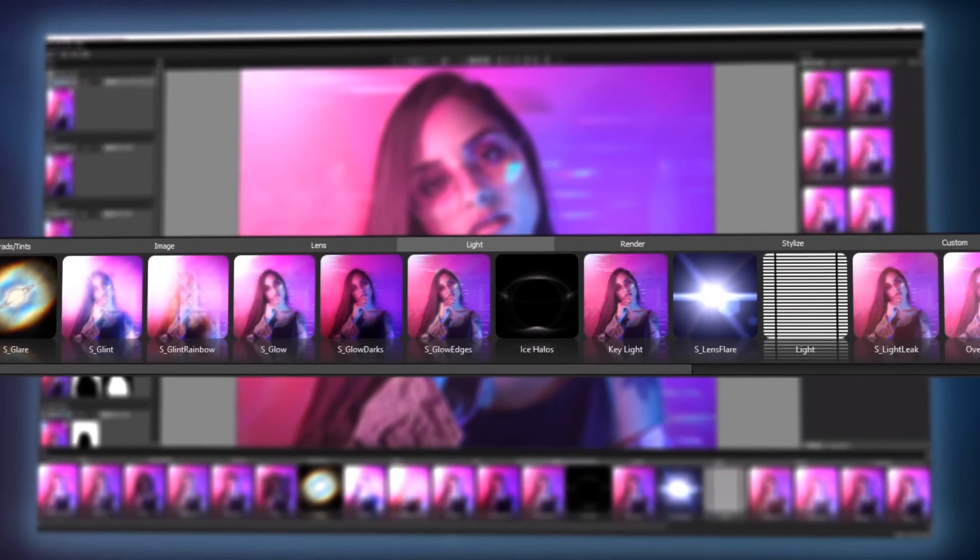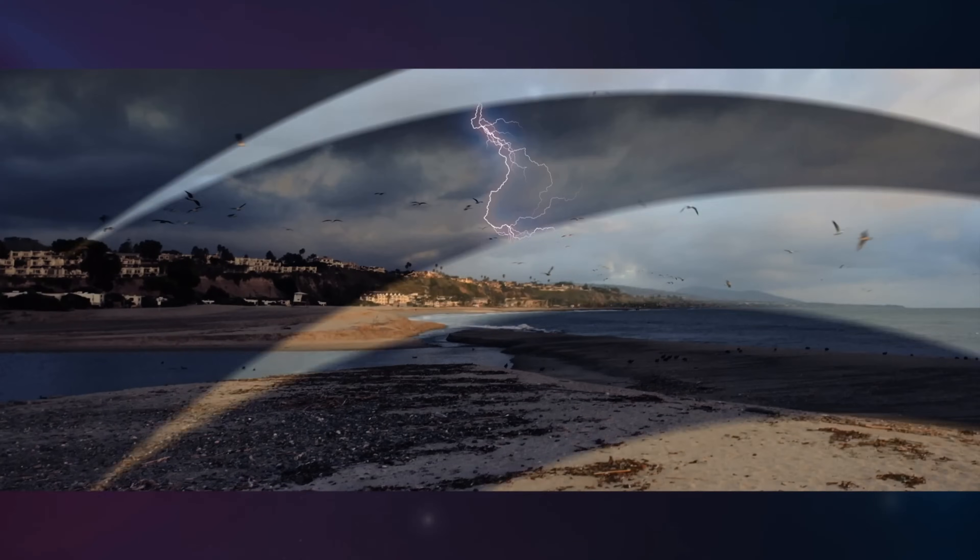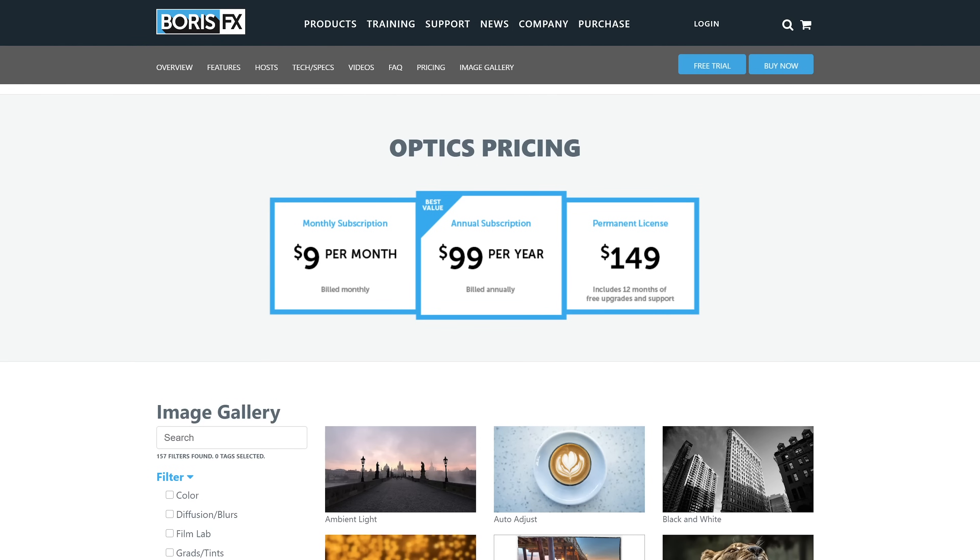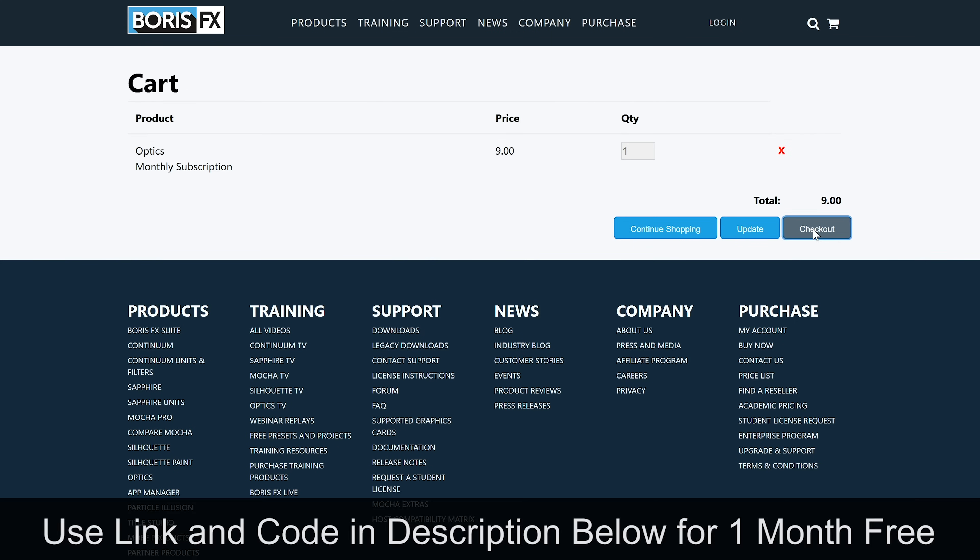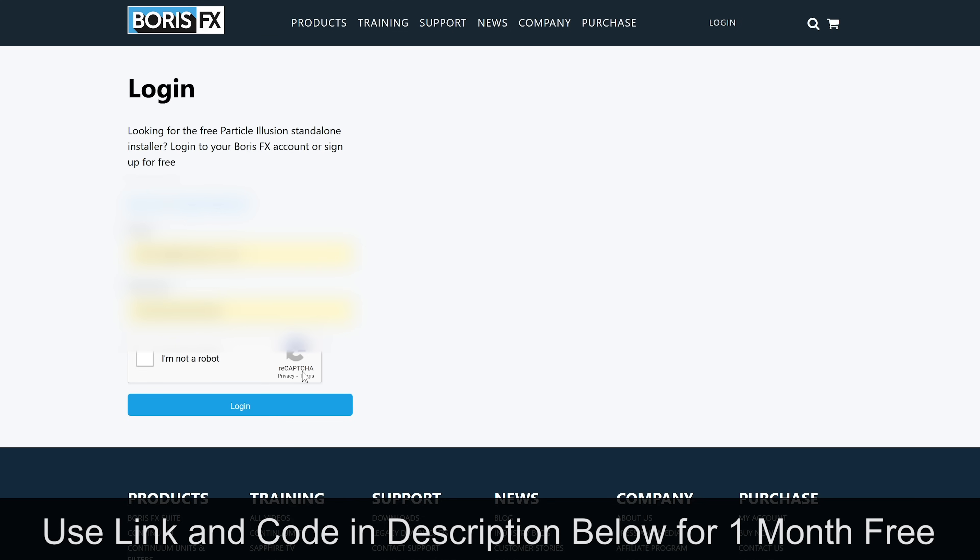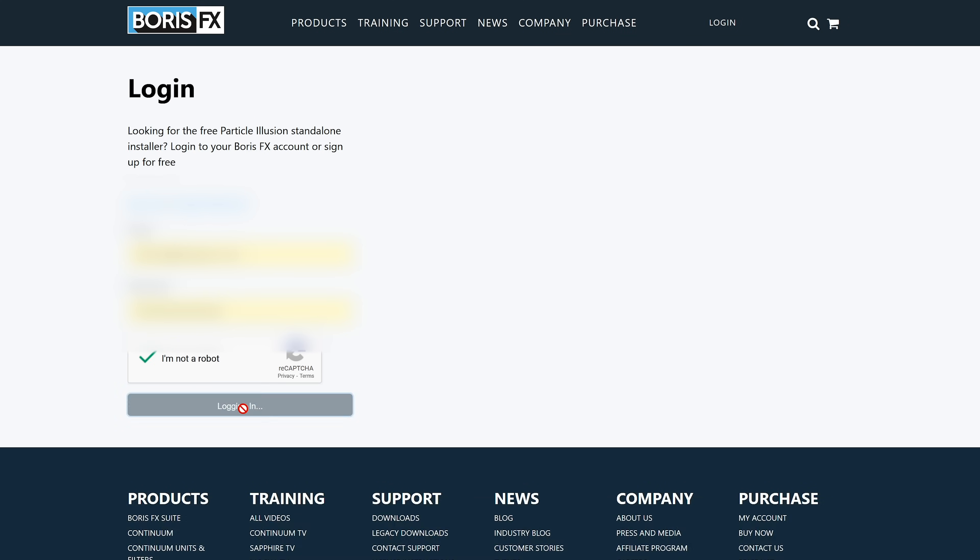And as I mentioned at the beginning of this video, Boris FX, they've allowed fstoppers readers to have a full 30 day trial, which I believe is twice the length of the normal trial. To get this, just simply add the Optics monthly subscription option to your cart, enter the code below. You will have to create a login and enter a credit card in the process, but don't worry, you will not be charged and have 30 days to cancel if you do not want to continue using Optics.